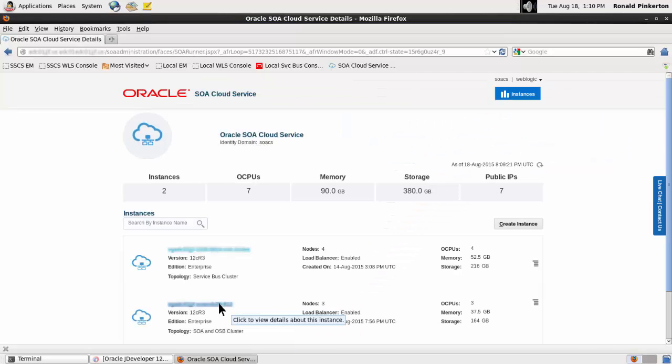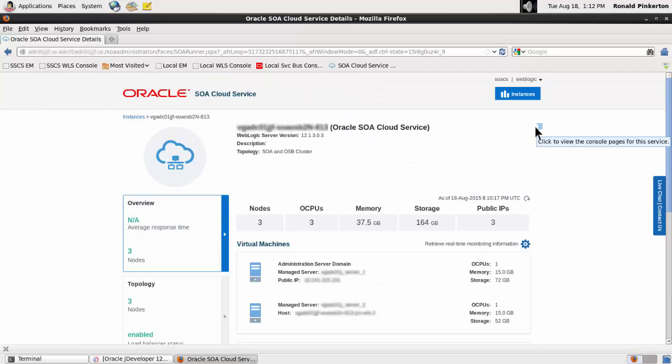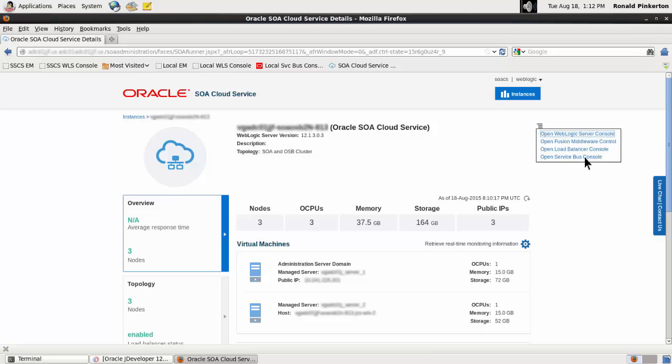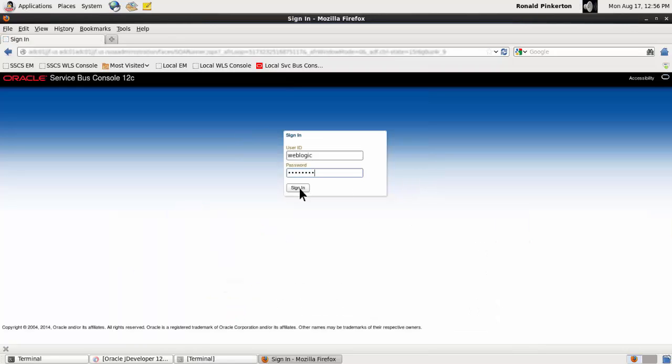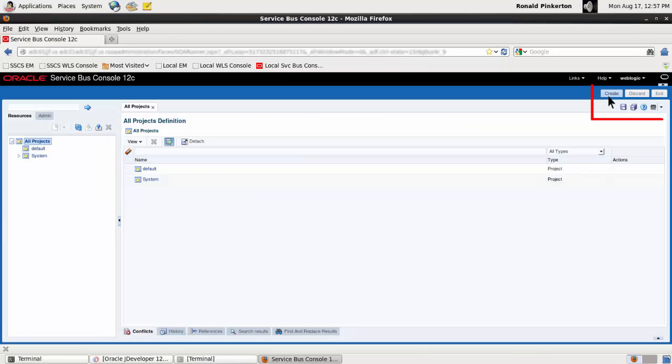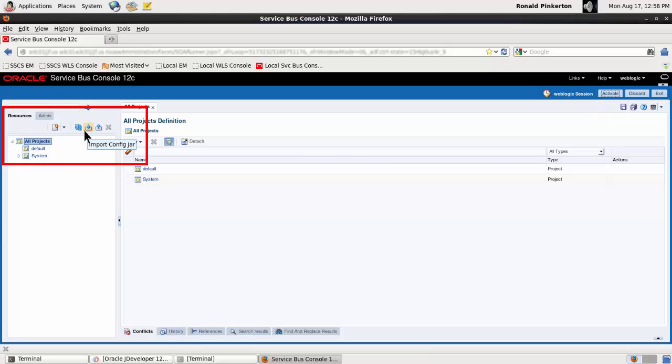The Oracle SOA cloud service console provides access to the Service Bus console. From there, JAR files can be imported after I create a session and invoke the import wizard.